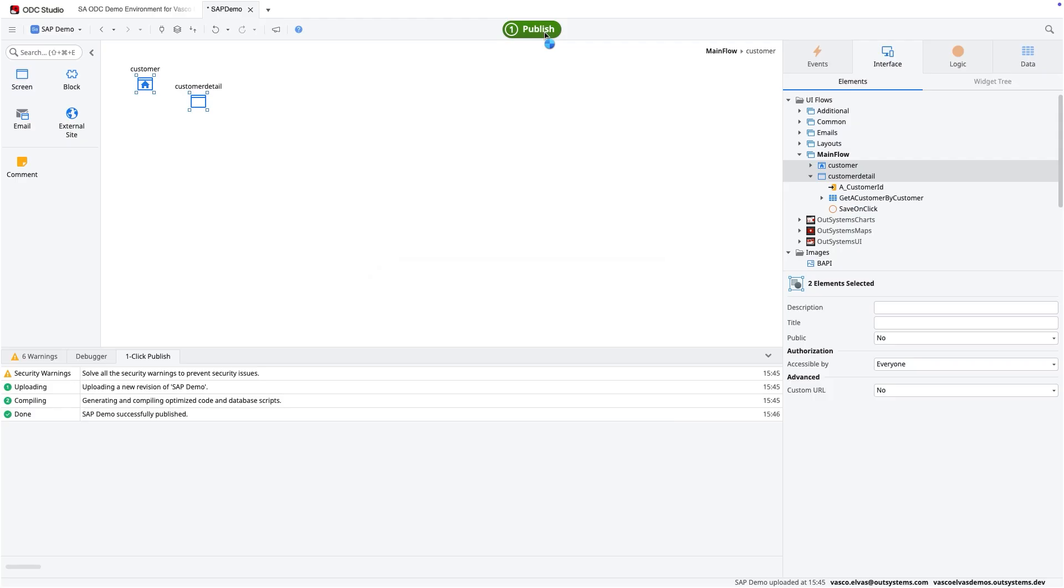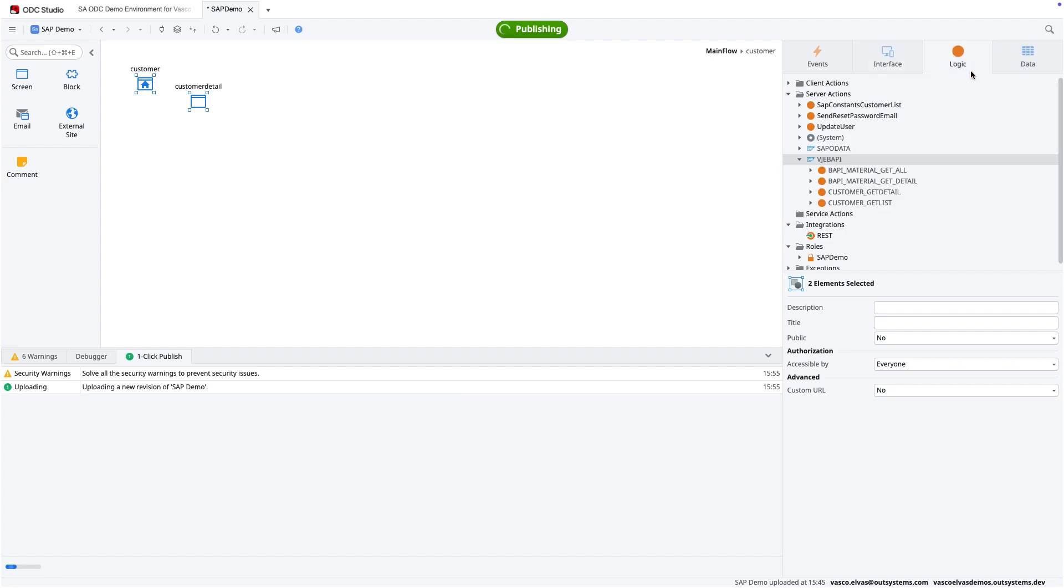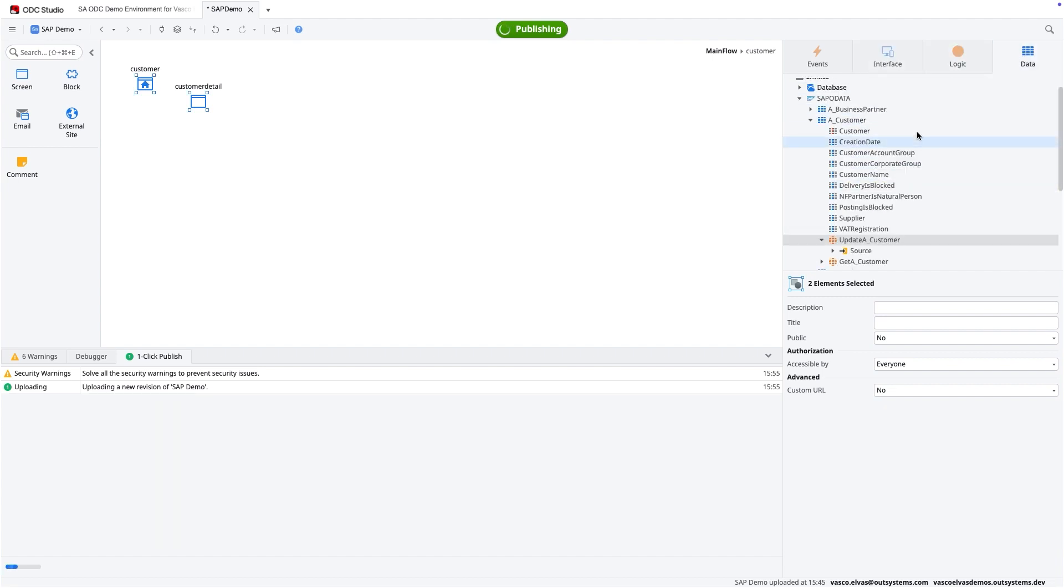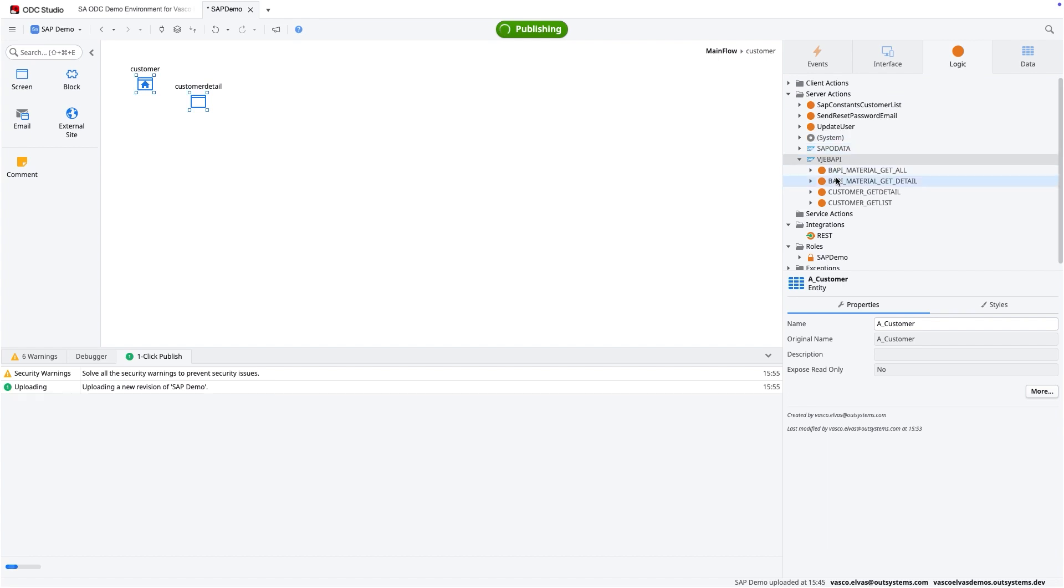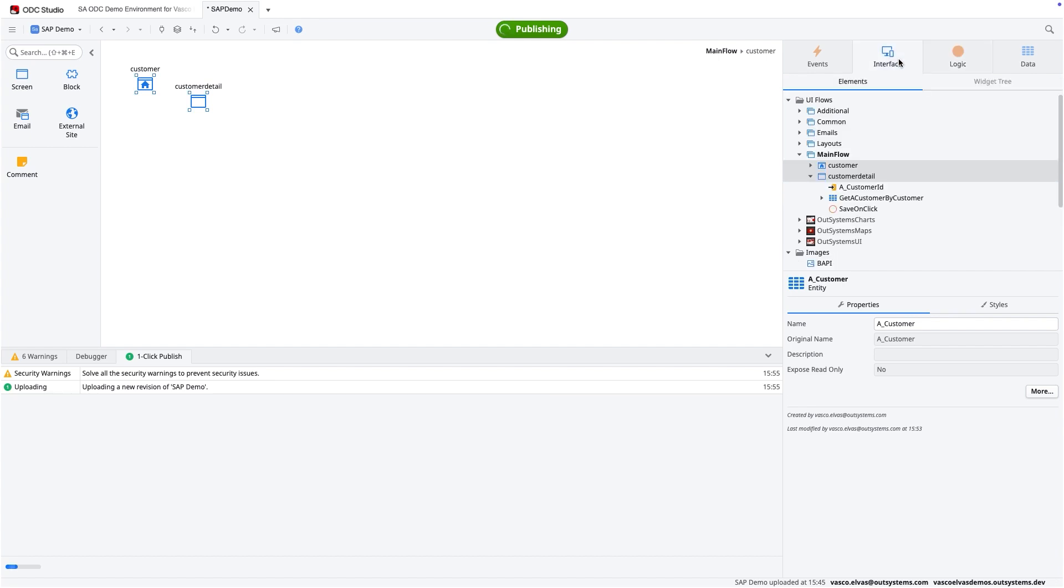And to finalize, I will just explain how the BAPI works. So for OData, it comes as an entity. For BAPI, it comes as a server action.